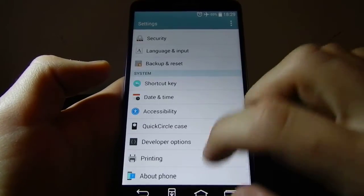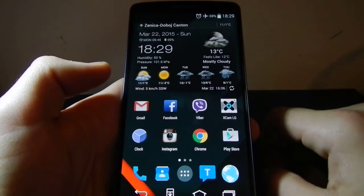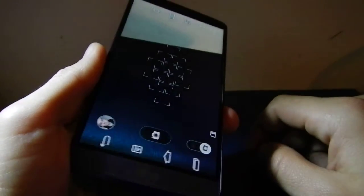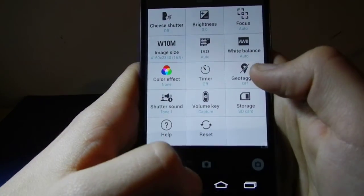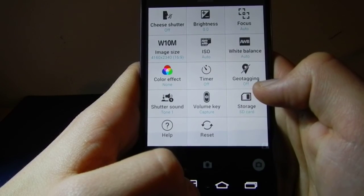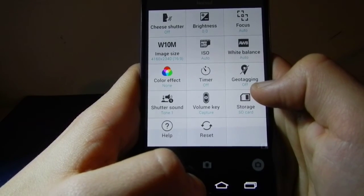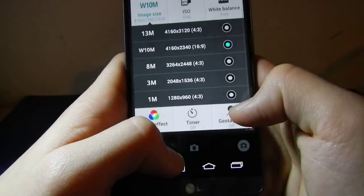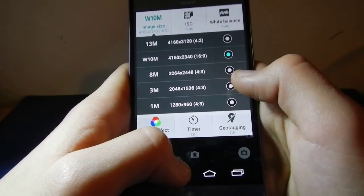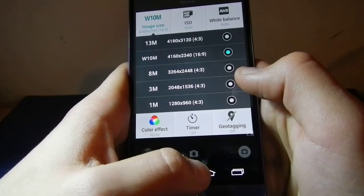There is one more thing I want to show you: Xcam. Xcam is the best camera app for the LG. It unleashes the camera of the LG G3 and gives you a lot of possibilities. You have the same image size and options as the stock camera, but Xcam only works with the stock ROM of the LG G3.